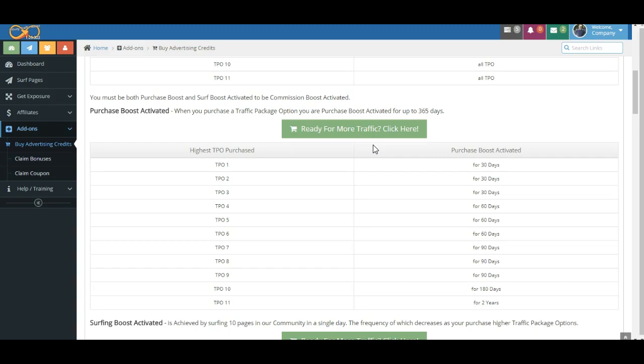And so what we've done is dangled various carrots out in front of people, and sometimes perhaps a stick. And what I mean by a stick is the fear of loss. We want to make sure that you don't miss out on commissions, but we always want you to stay within your budget.